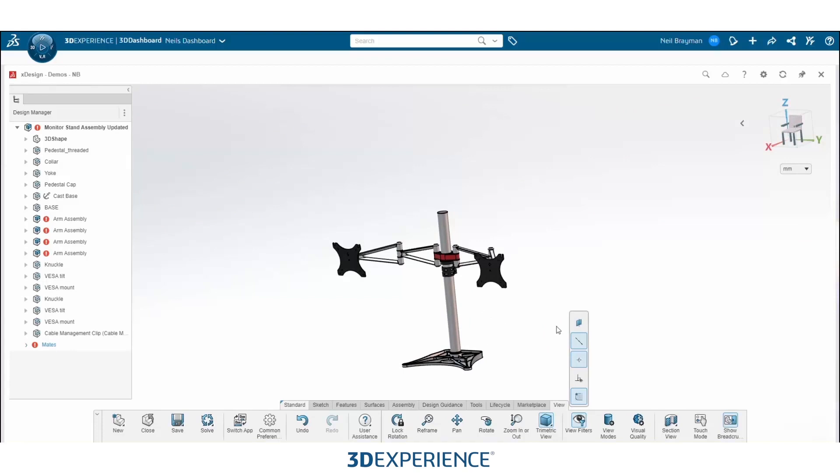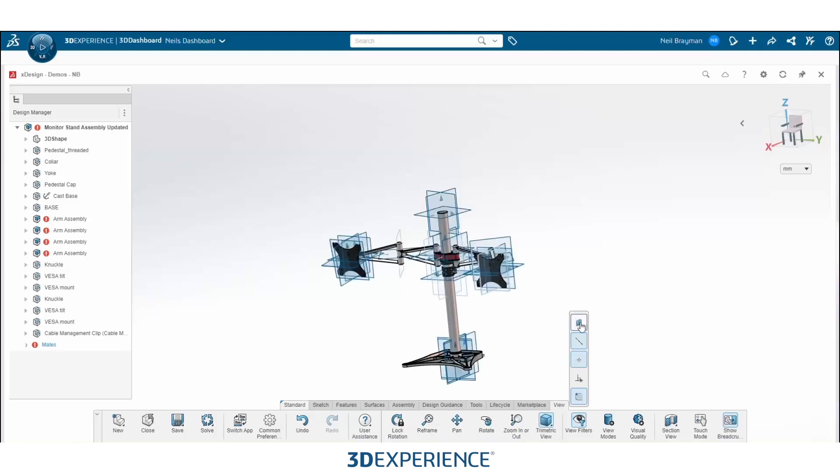And if you want those planes back, simply go back to the view filters tab and select hide/show reference planes again so that they will reappear.